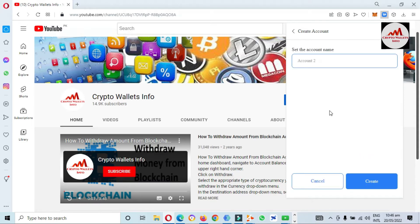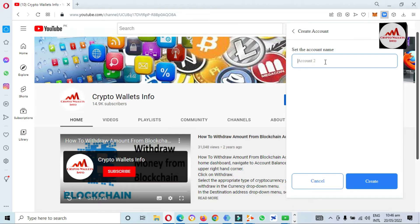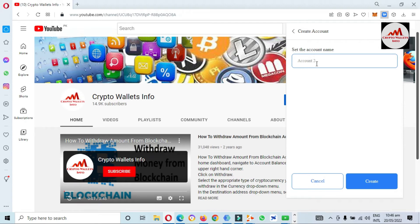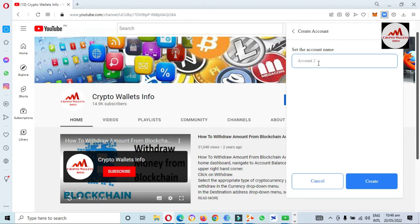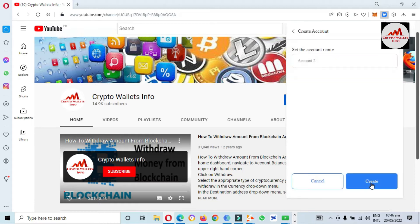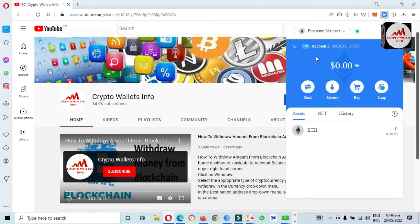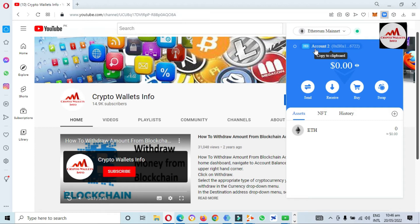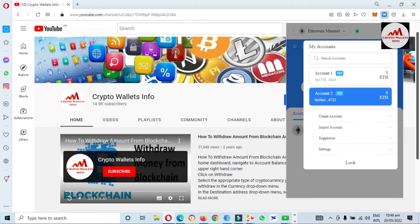Click on 'Create Sub Account.' Now you can see it says 'Set the account name' — it's up to you which name you write here. If you don't write anything, your account name will default to Account Number Two. I'm going to create Account Number Two, and you can see it is now shown as Account Number Two.